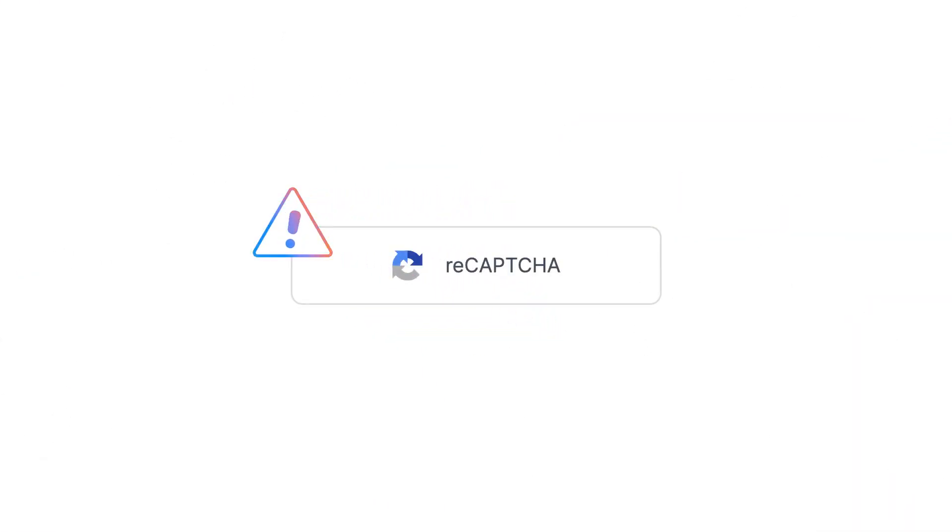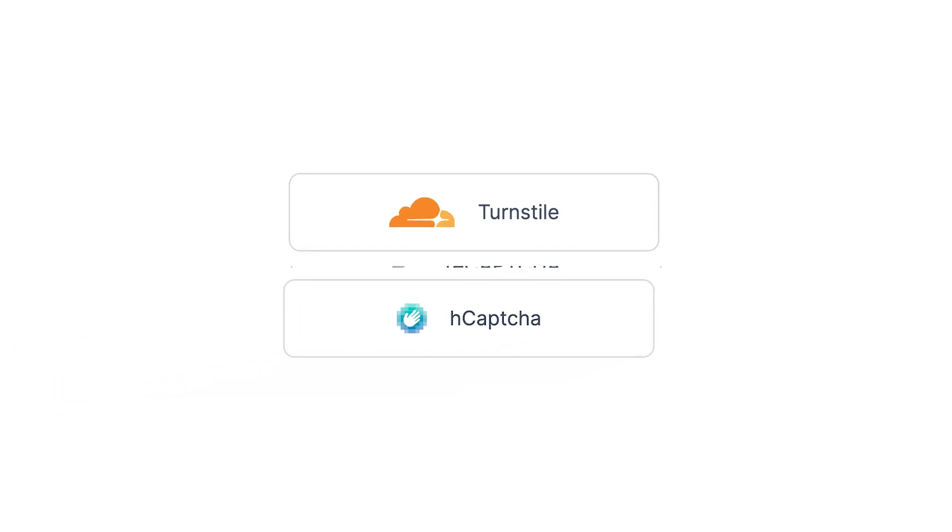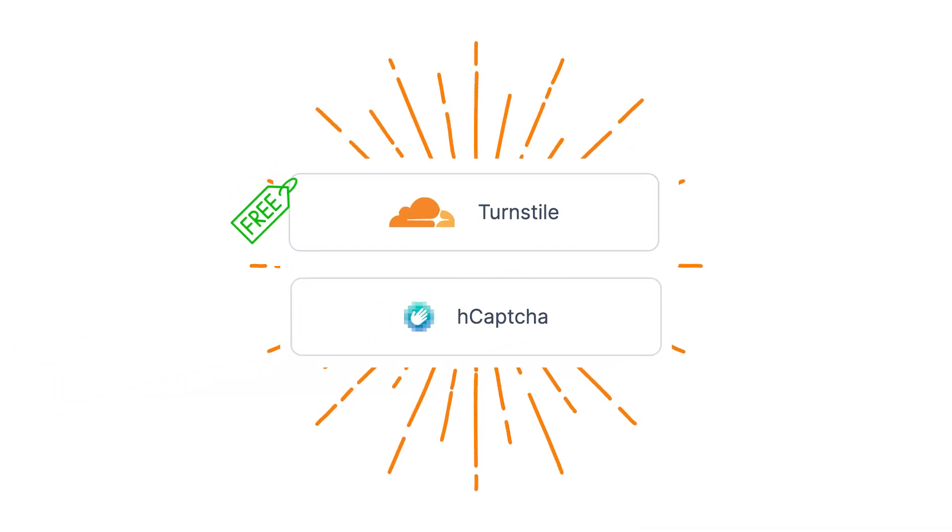So we've decided to add more CAPTCHA options to our form builder. We now support Cloudflare Turnstile along with hCAPTCHA as great free reCAPTCHA alternatives.